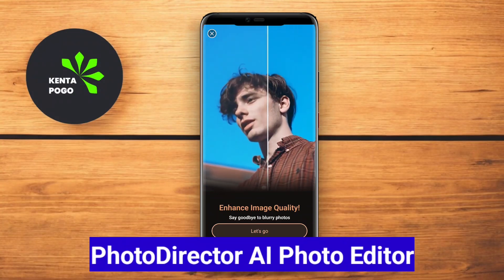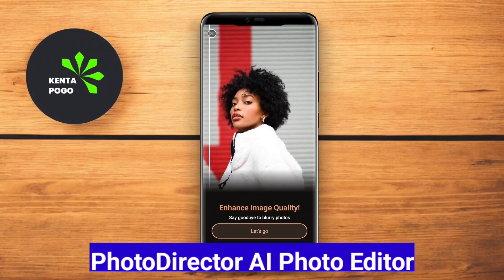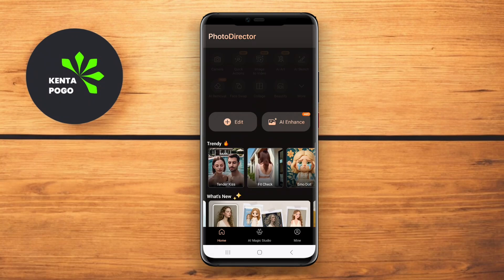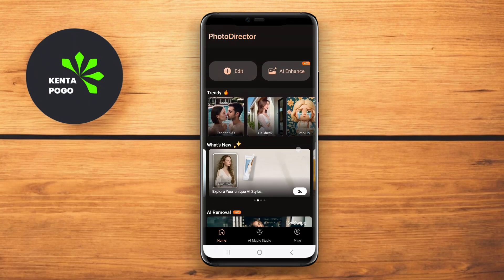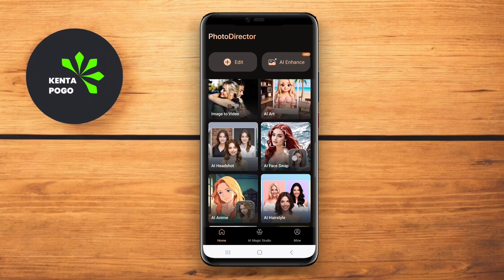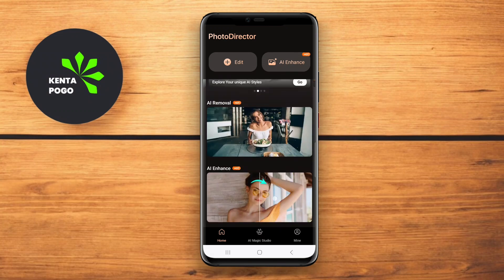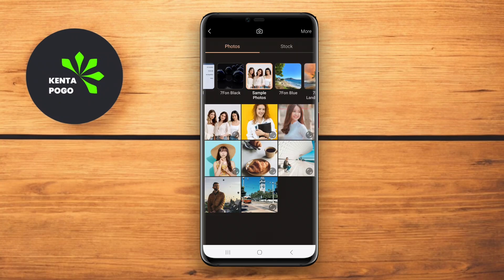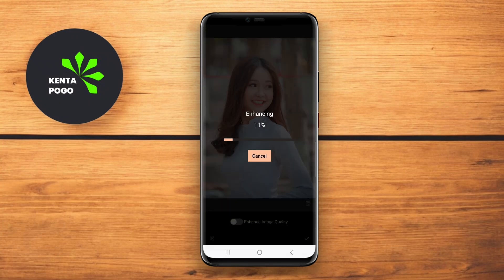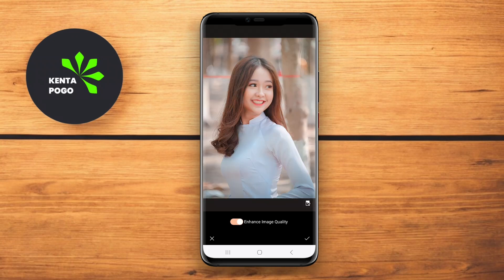PhotoDirector AI Photo Editor is a powerful app that leverages artificial intelligence to simplify photo editing. The app offers a vast array of features, including customizable filters, effects, and tools for adjusting brightness, contrast, and saturation. Its AI capabilities enable features like sky replacement and object removal, allowing users to transform their images with just a few taps.